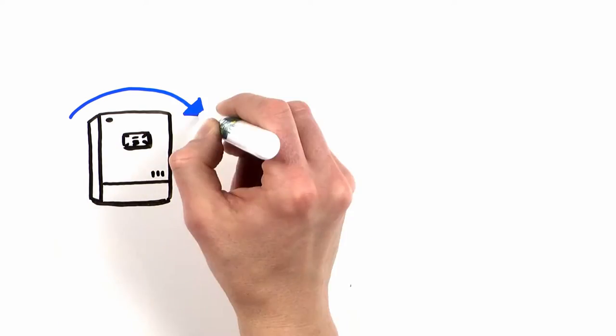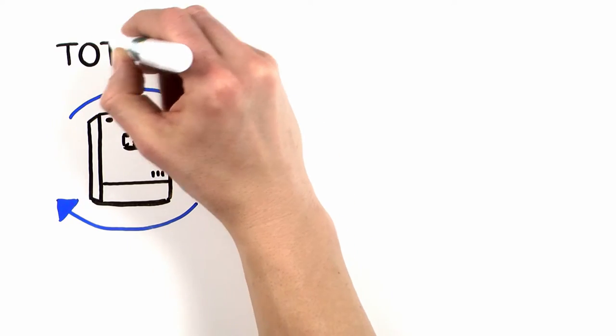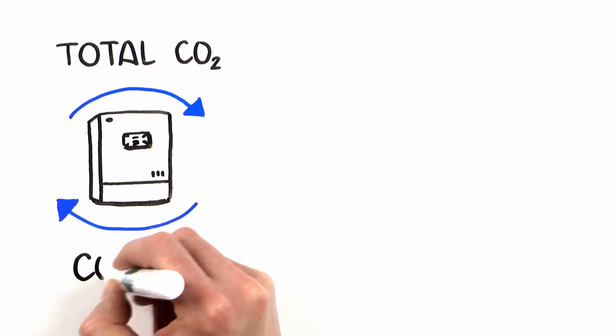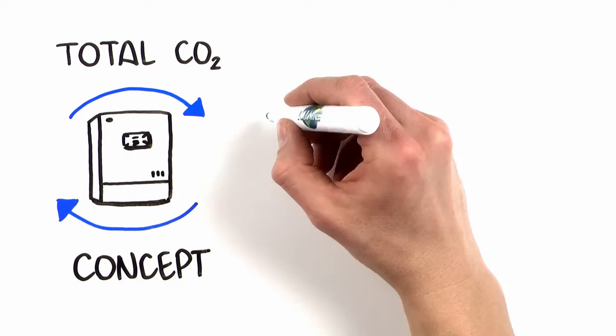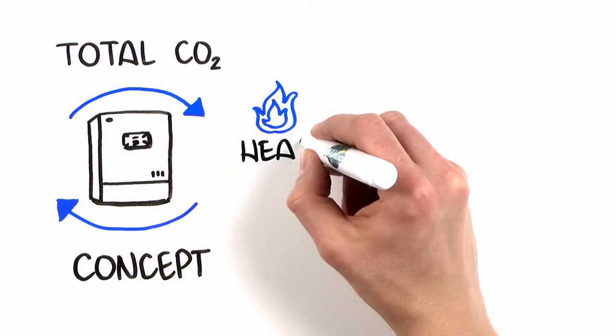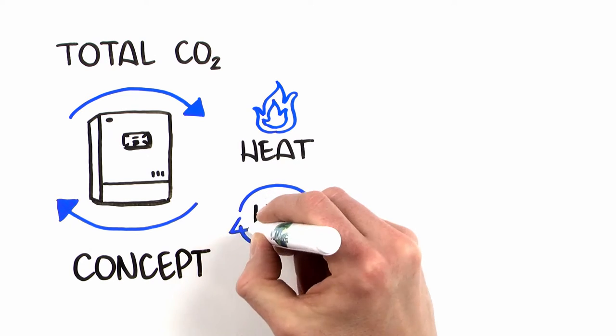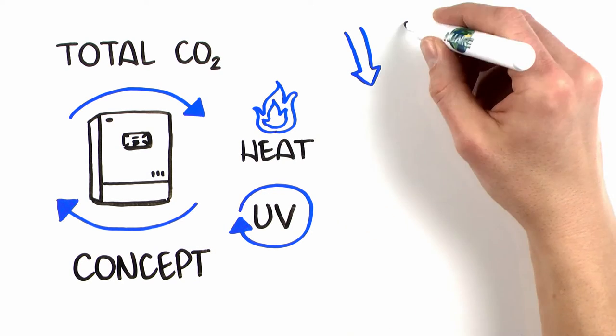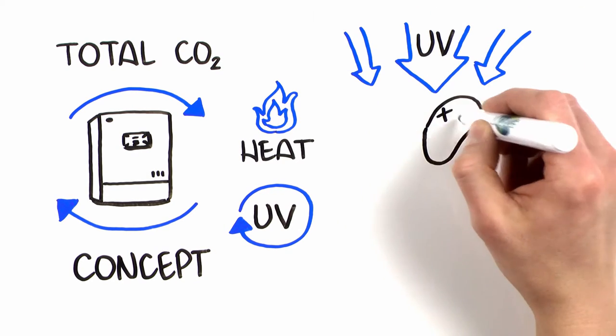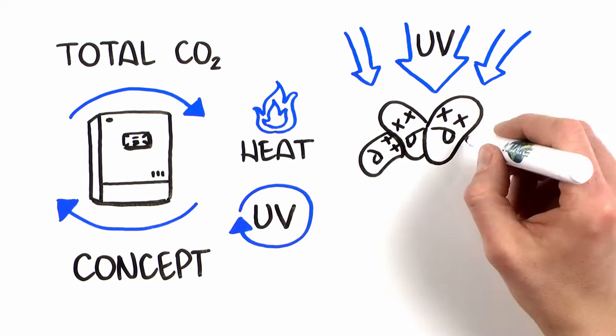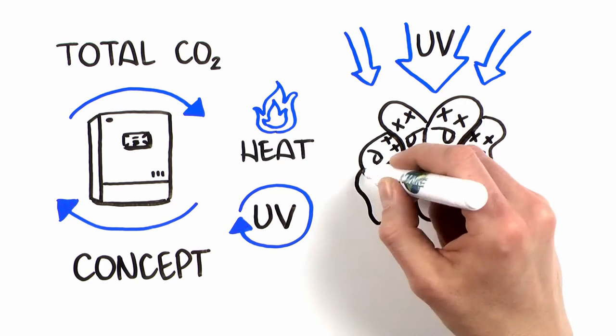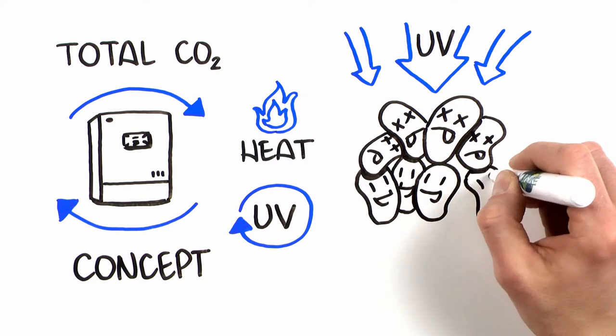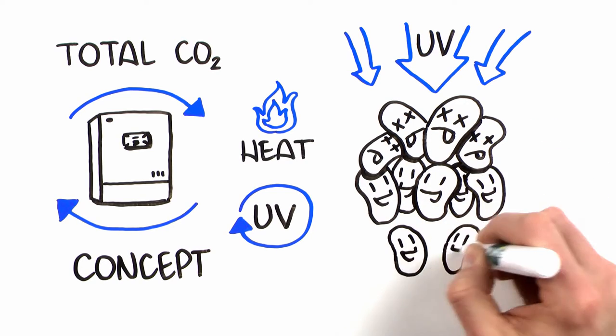These requirements demand a total CO2 incubator concept, not just adding a heat or UV cycle to a traditional CO2 incubator. UV performance is affected by many variables, killing only the top layer of certain bacteria.